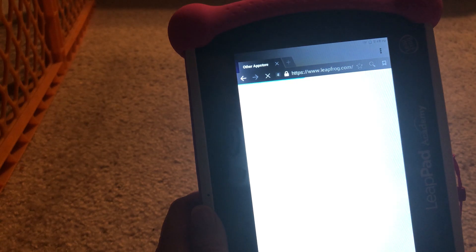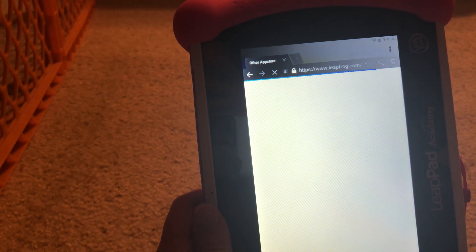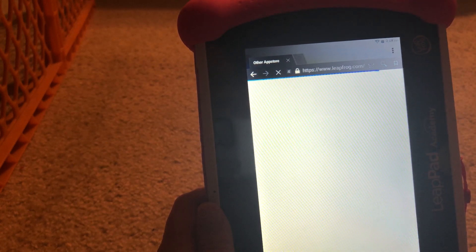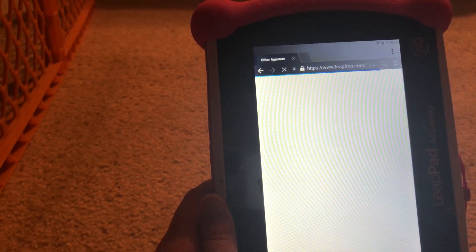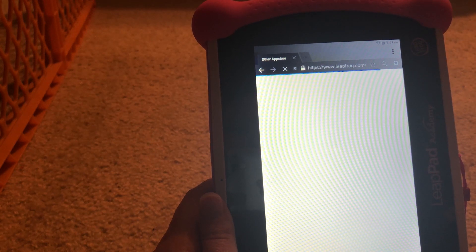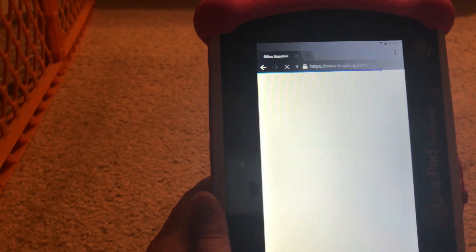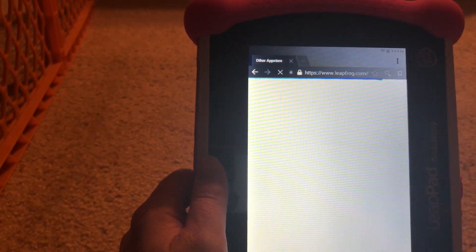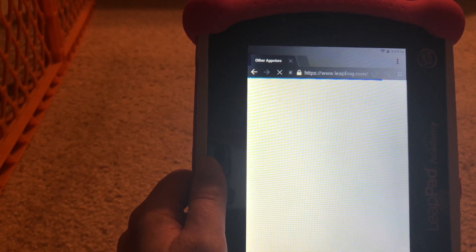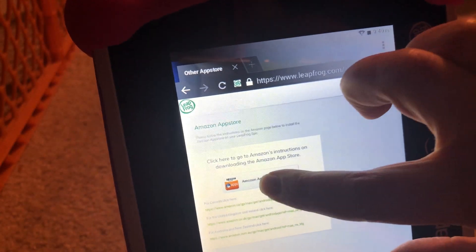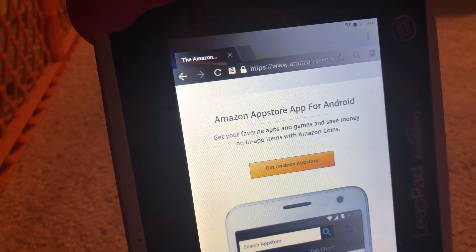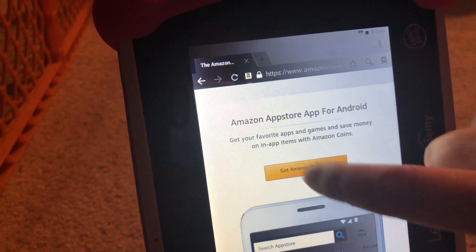Continue. I'll wait for it to load. And there it is — you can see that. So I'm going to go ahead and click on that and get the Amazon App Store.